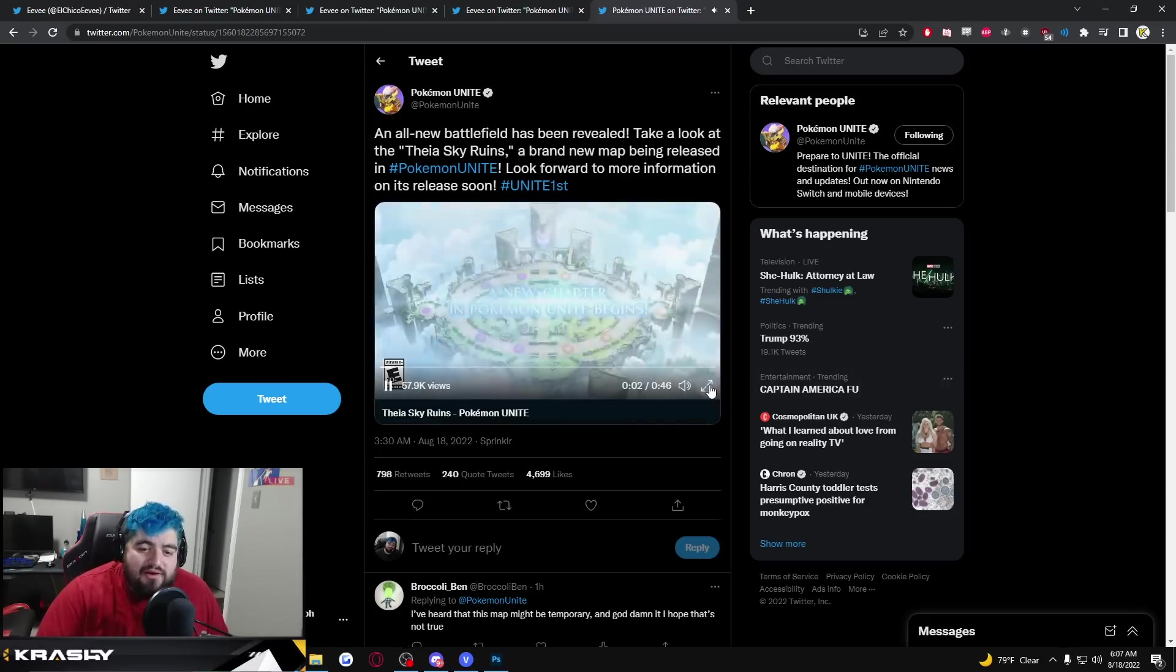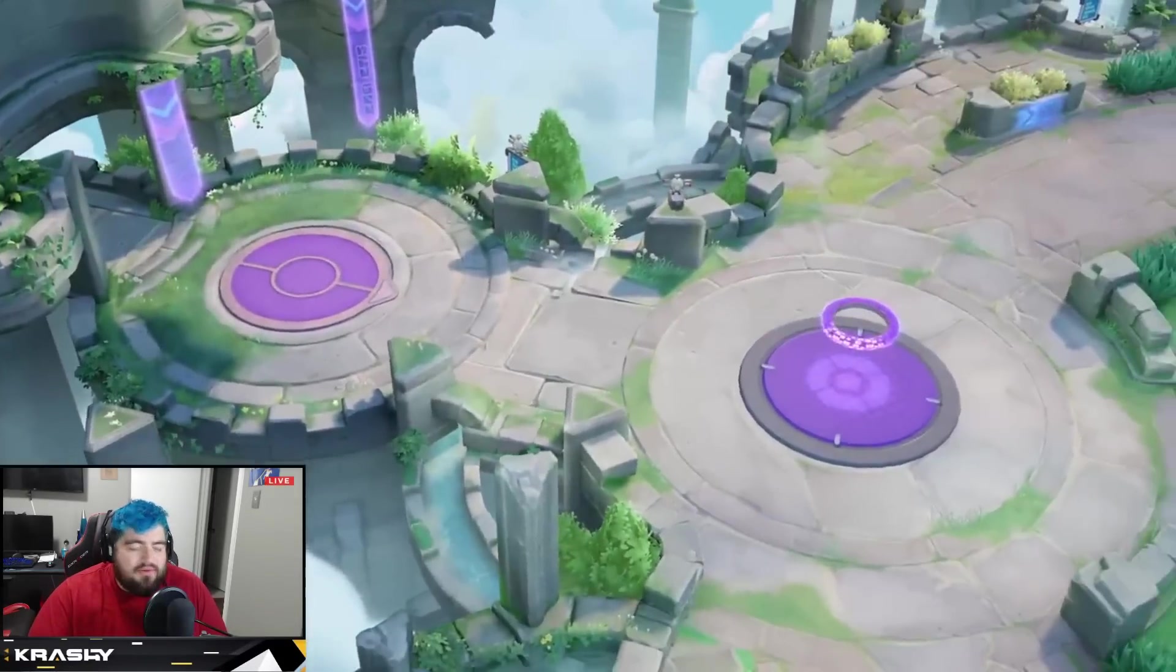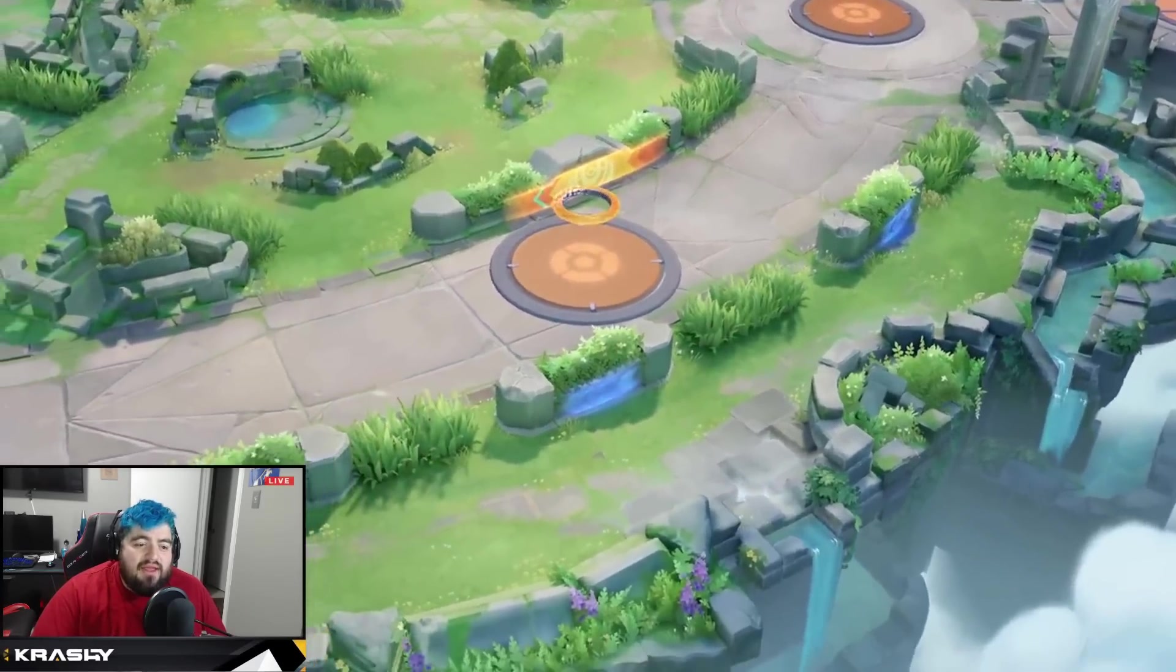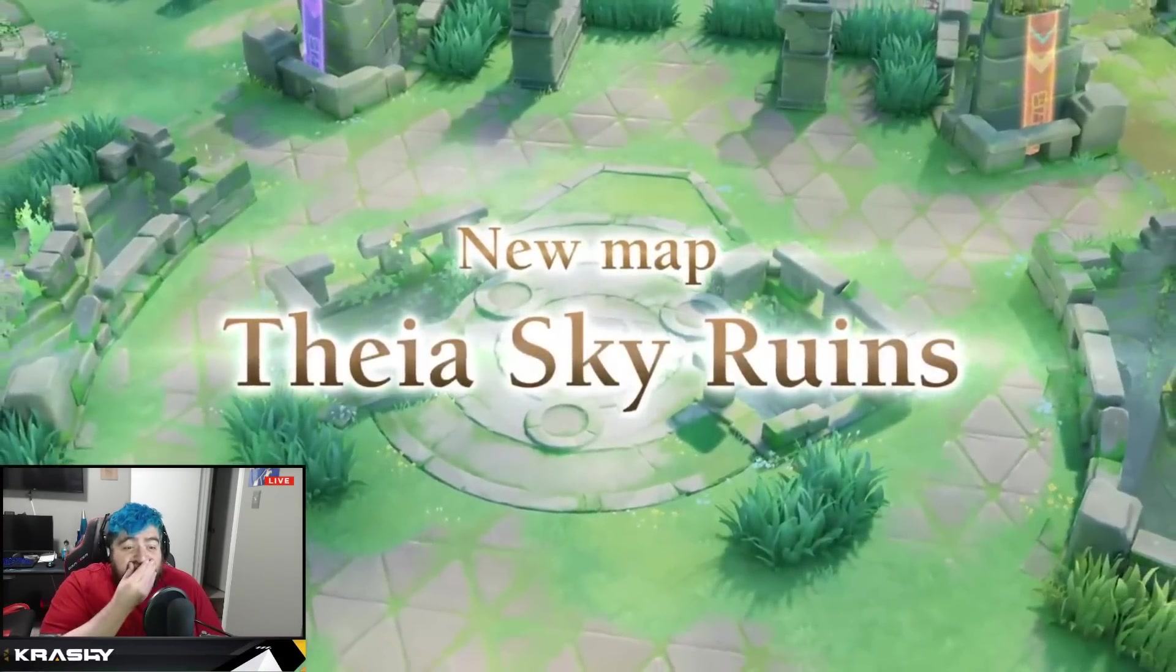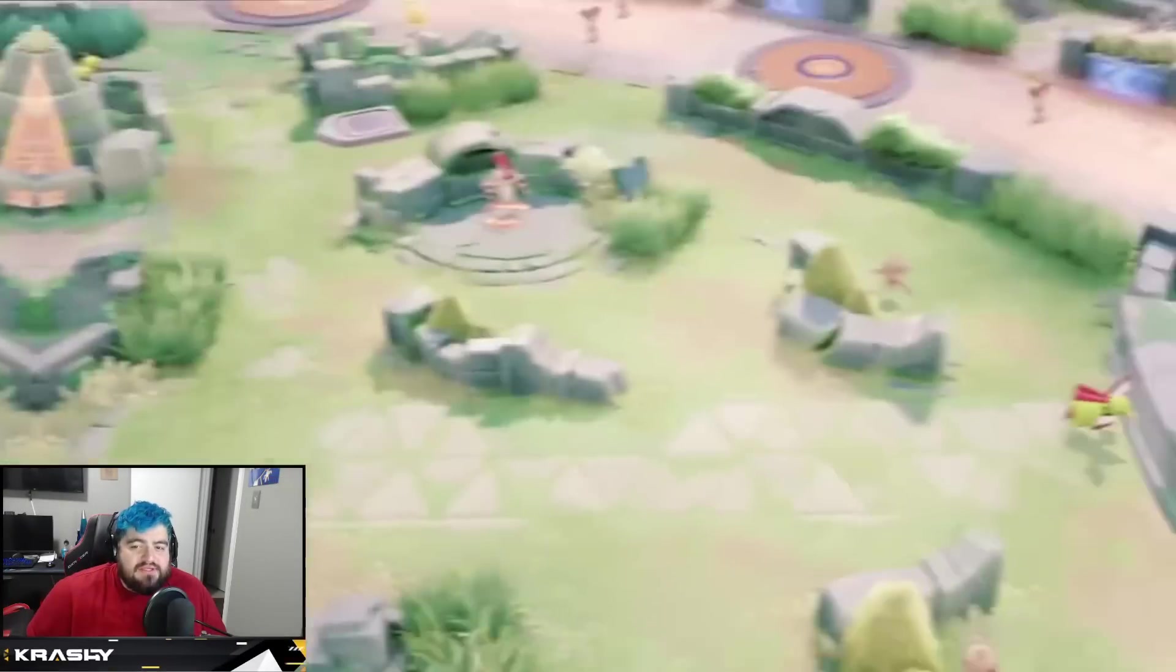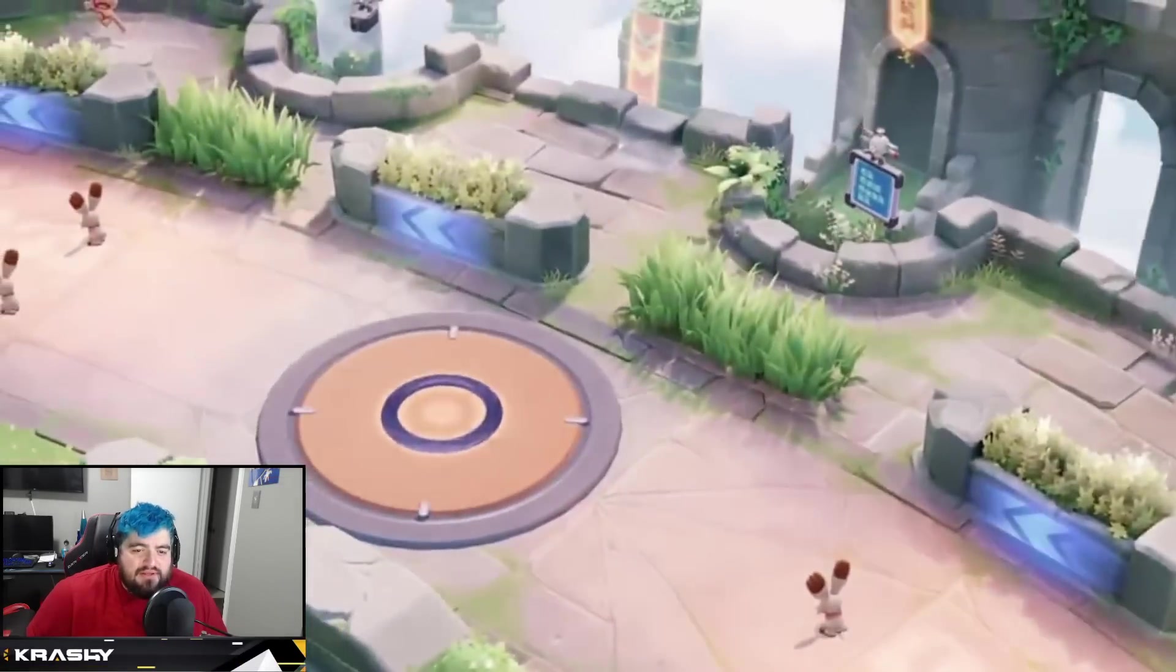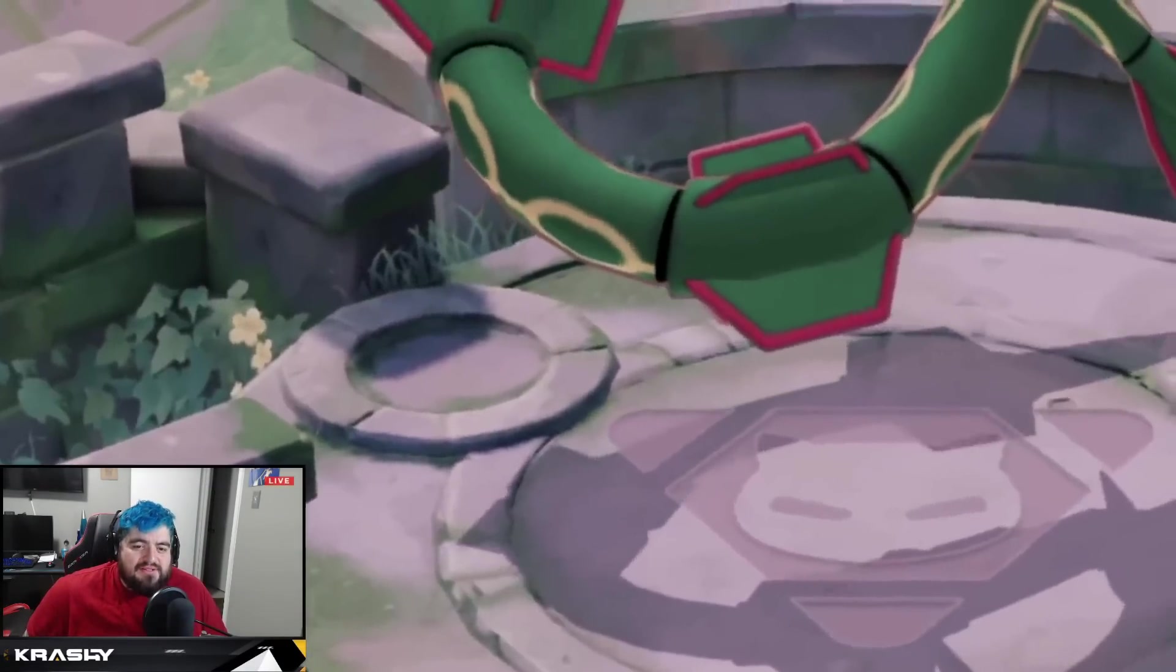Let's go ahead and take a look at this trailer. This is the Thea Sky Ruins, we've known about this map now for a bit but it looks absolutely massive. So cool, you can see the layout of the jungle. I love this flyby camera, I think it makes for really good footage.